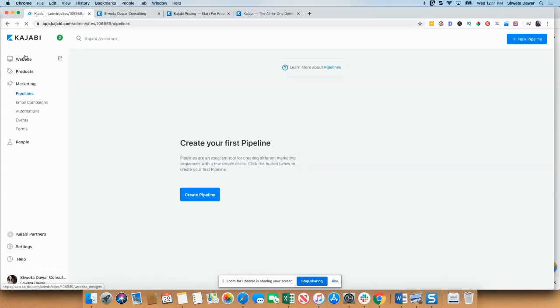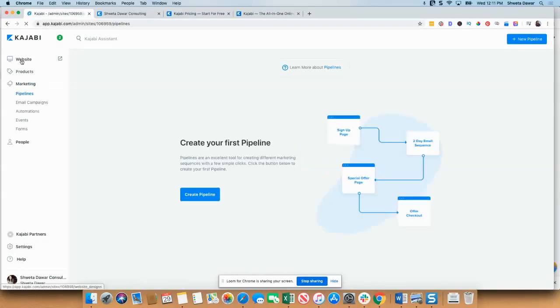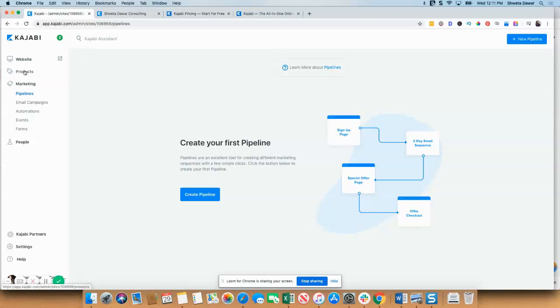You can see on this dashboard, the main thing is your website, which has a blog, design, pages, analytics. Then you have products. You have multiple options like creating a mini course, creating a membership, creating a community and all those.